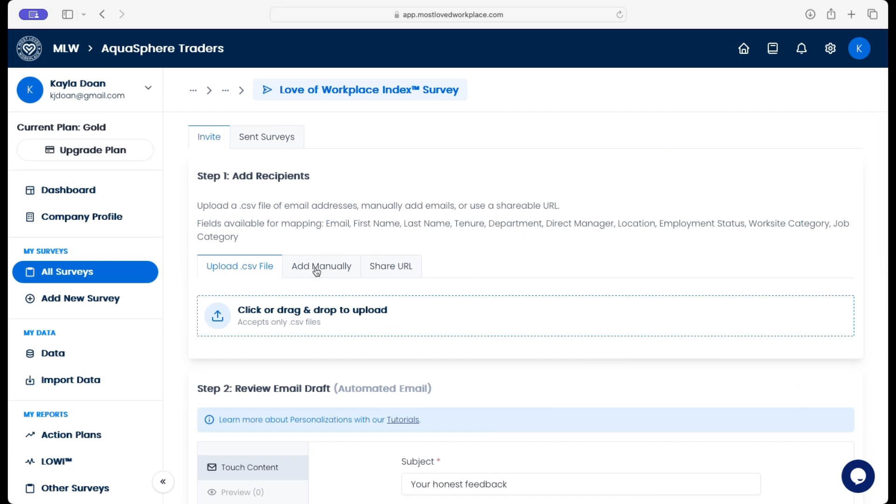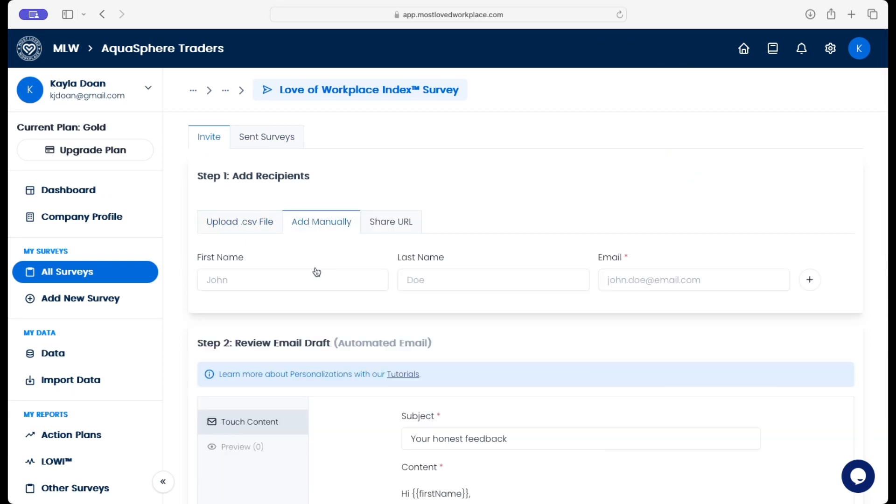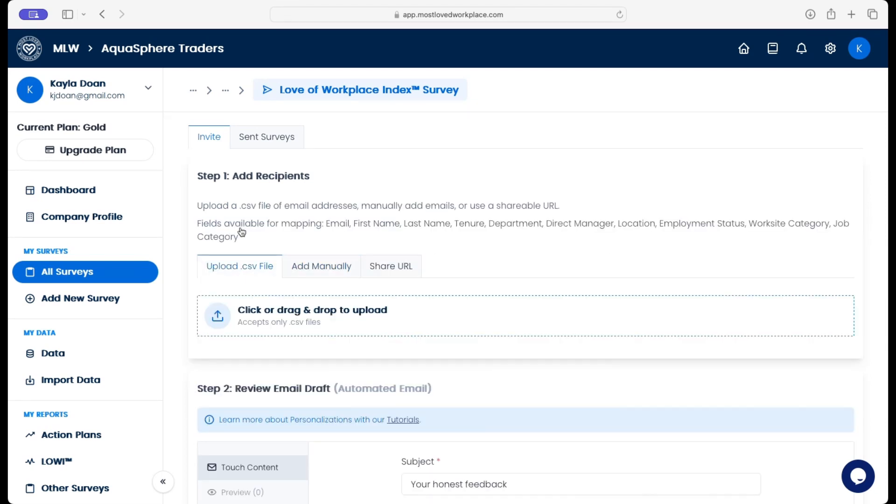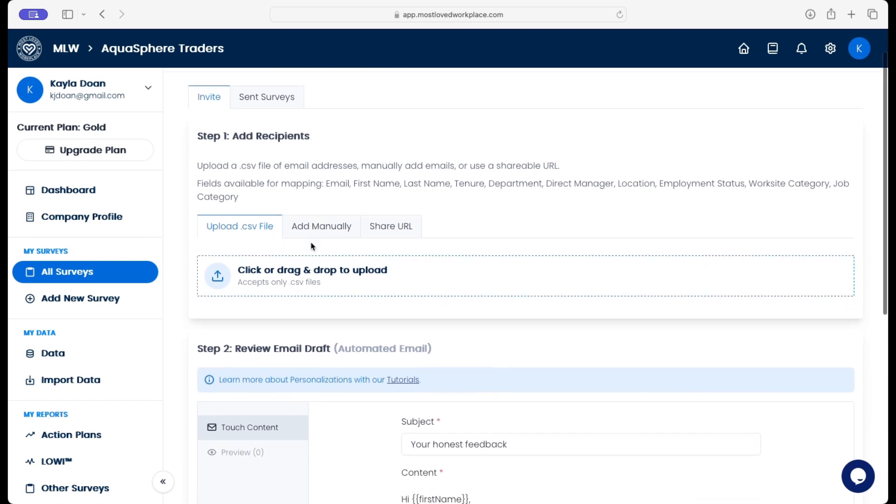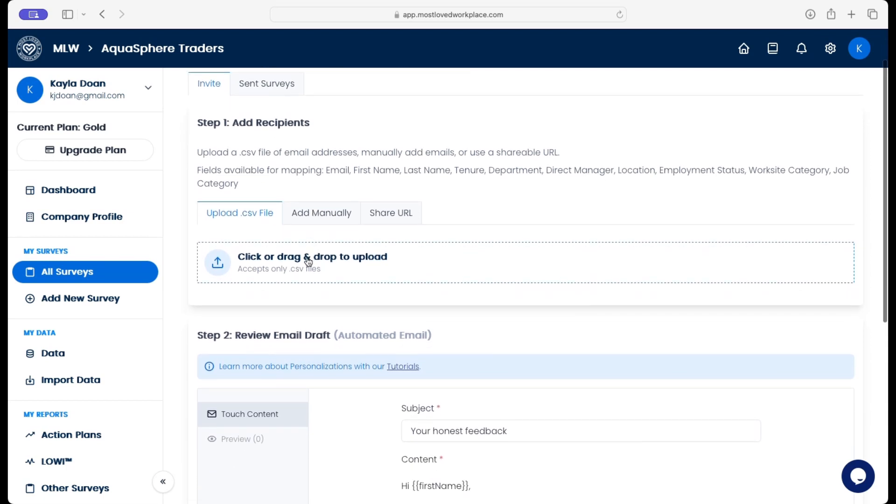If we want to change it up and maybe add manually, we can do that. So the company can interchange if they want to use a CSV file upload versus adding manually. And then this also works for pending data as well.